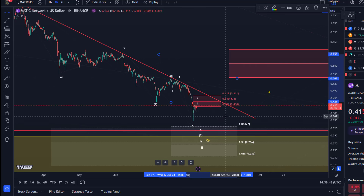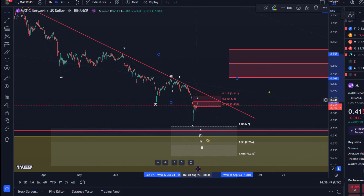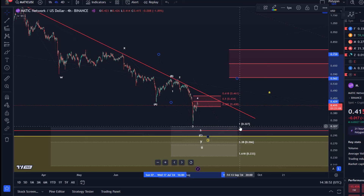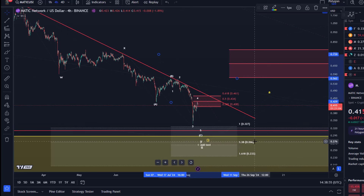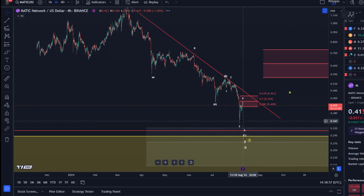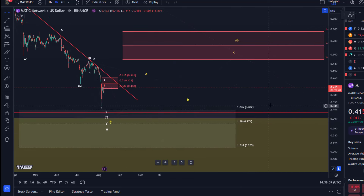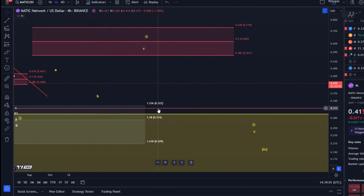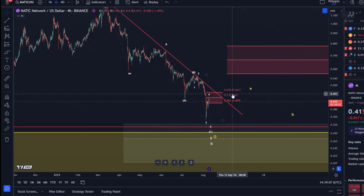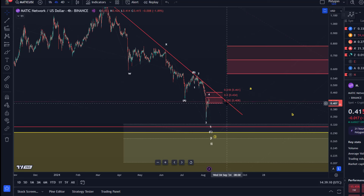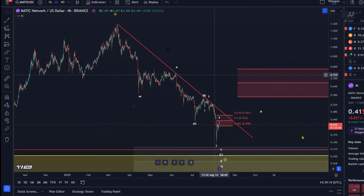Matic has proven to be a weak chart. The next support level to the downside would be around 32 cents, just below the Monday low, and then just below that 31 cents, which is the June 22 low. So at the moment, as long as we stay below resistance,